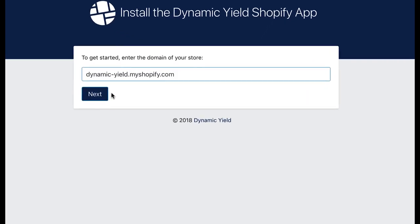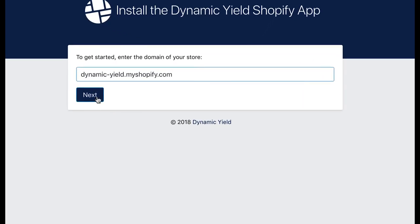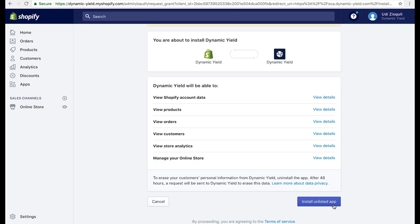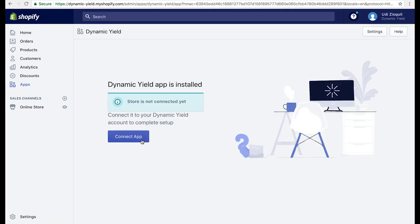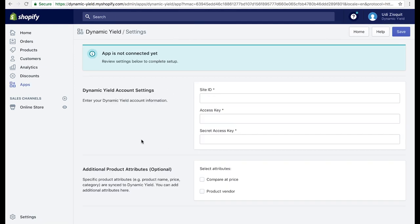Once in the installation screen, all you need to do is enter your Shopify domain and hit the next button. On the next screen, click install unlisted app, upon which you'll be prompted to connect app on the following screen.